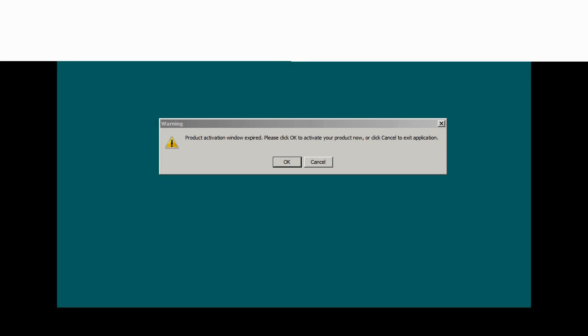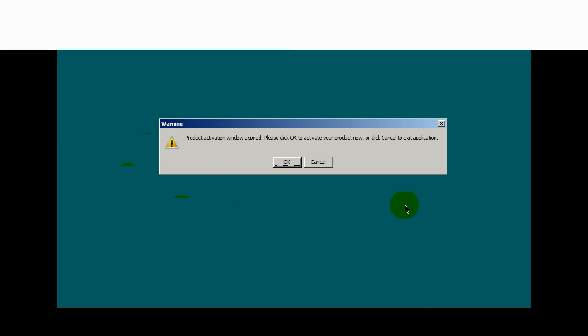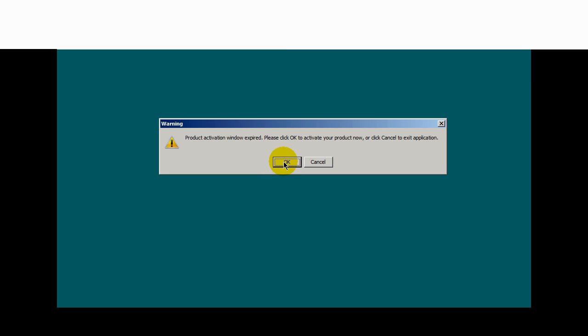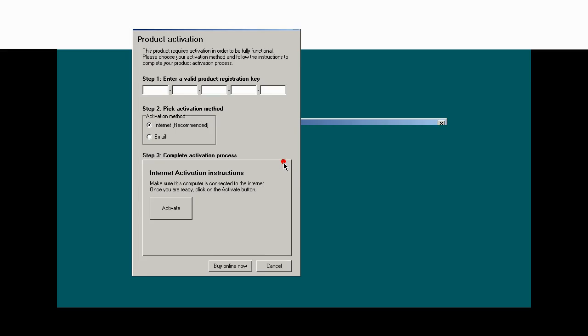When you click on the SAM Broadcaster icon on your desktop, you might get this dialog window here asking you to activate the product. If you do, go ahead and click OK. On the trial version, I don't believe you're going to see this.